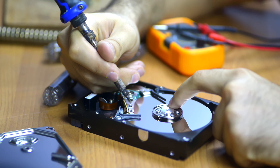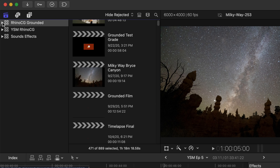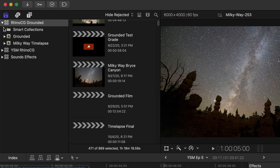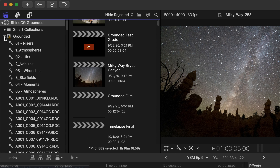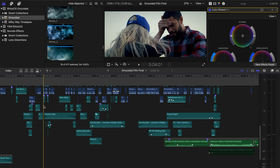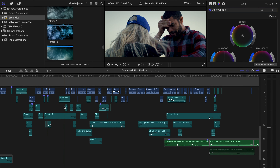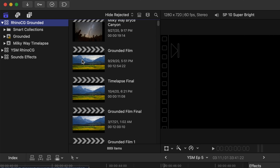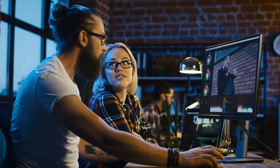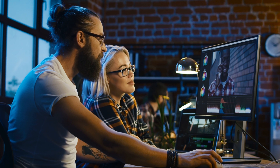Keeping your footage organized within your NLE will also speed up your workflows. This can be done through creating folders and tags. If you're building out a longer format piece, it can also be beneficial to create sub-projects to keep things organized. This can be done by scenes, for instance.